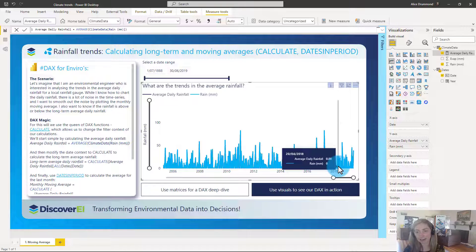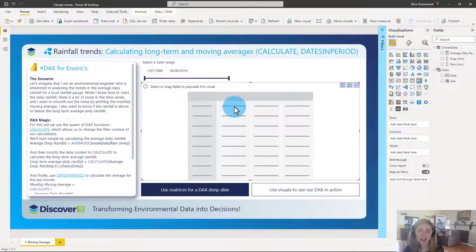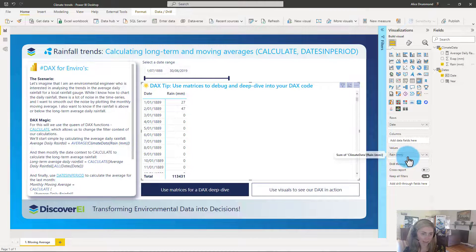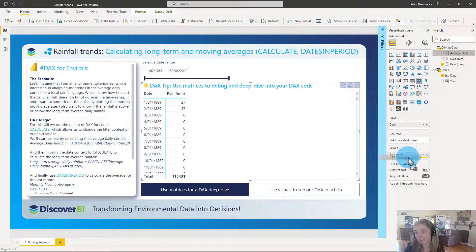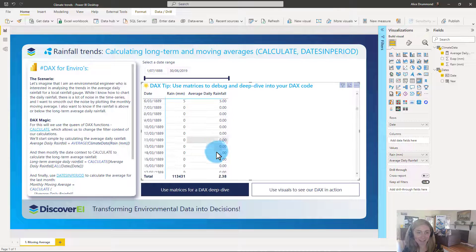Even though the implicit measure was calculating the sum and now we've calculated an average, because we are summing and averaging over only one date, this gives us the same results. It can be a little bit hard to understand conceptually — that's where using matrices to debug and review your DAX is really powerful. Here we've got a matrix visual. I'll bring date into my rows and drag my implicit measure in as the values. We can see it's just summing up all the values in the rainfall column. And bringing in the average daily rainfall measure, we can see on a daily scale we're getting exactly the same results, which is what we'd expect — an average of one day is the same as the sum of one day.